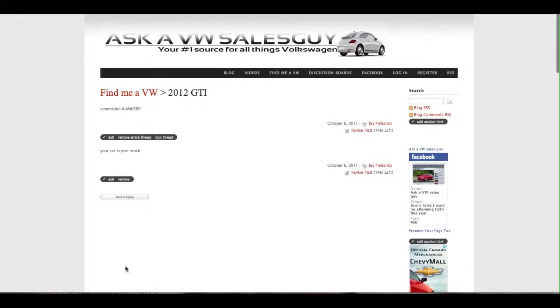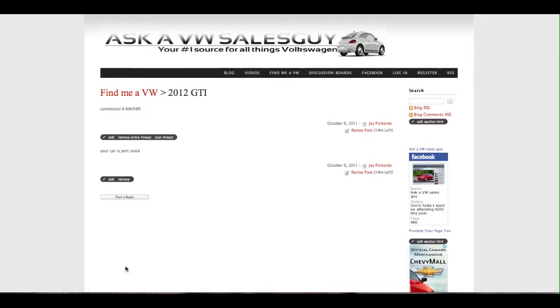So that is Find Me a VW, a new feature on askvwsalesguy.com. It is free to use, and again, allow for a good 24 hour turnaround time. I do have a life. Thank you for watching.